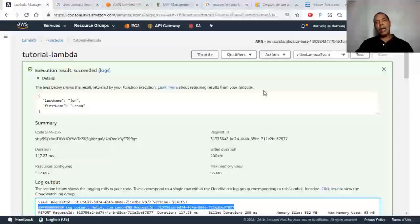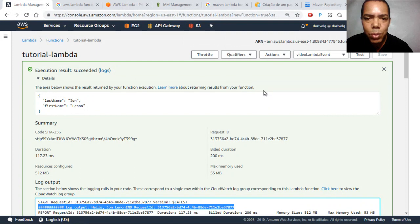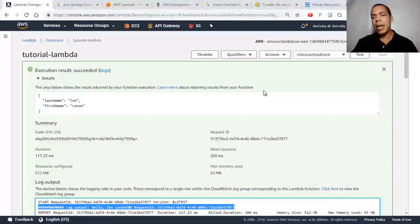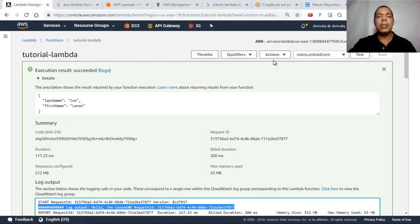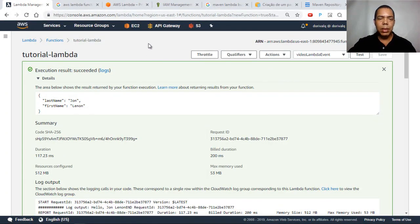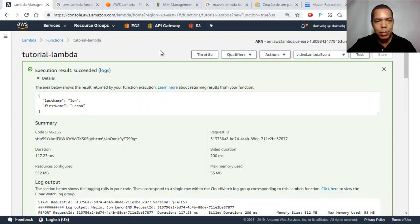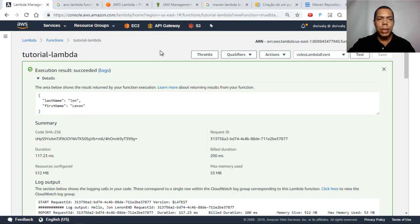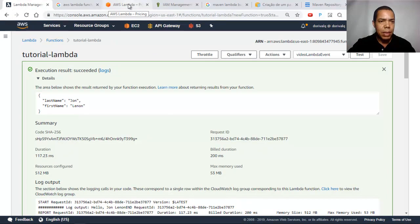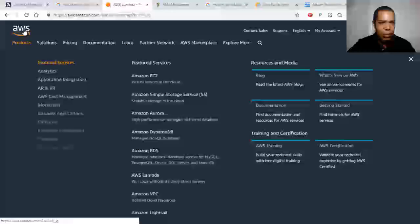But how do you access that function from the real world, from the external world? This internal test only works within AWS. One of the ways to access our function from the AWS environment externally is to create an endpoint using API Gateway. Let's open API Gateway.